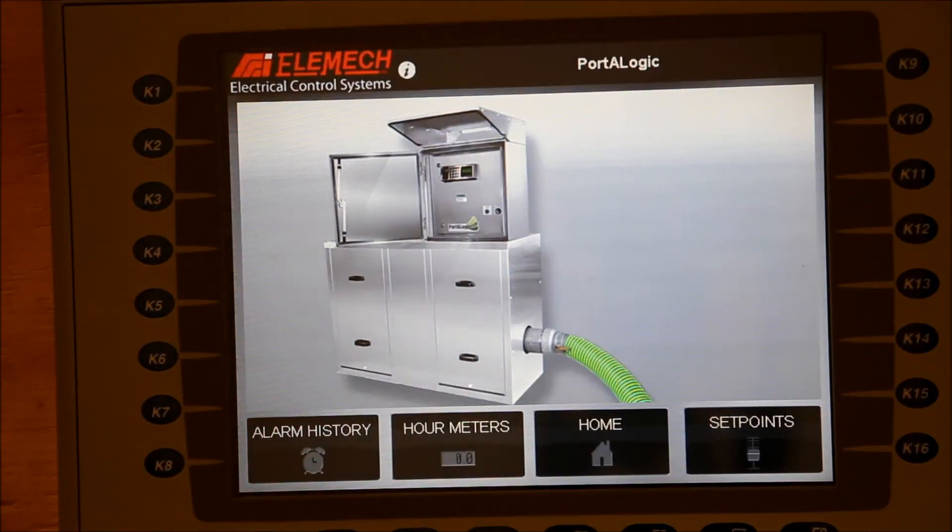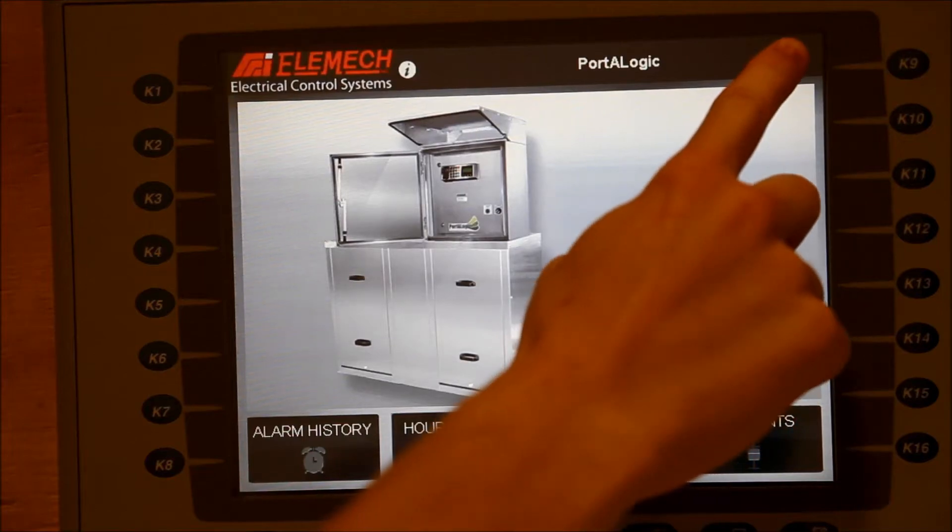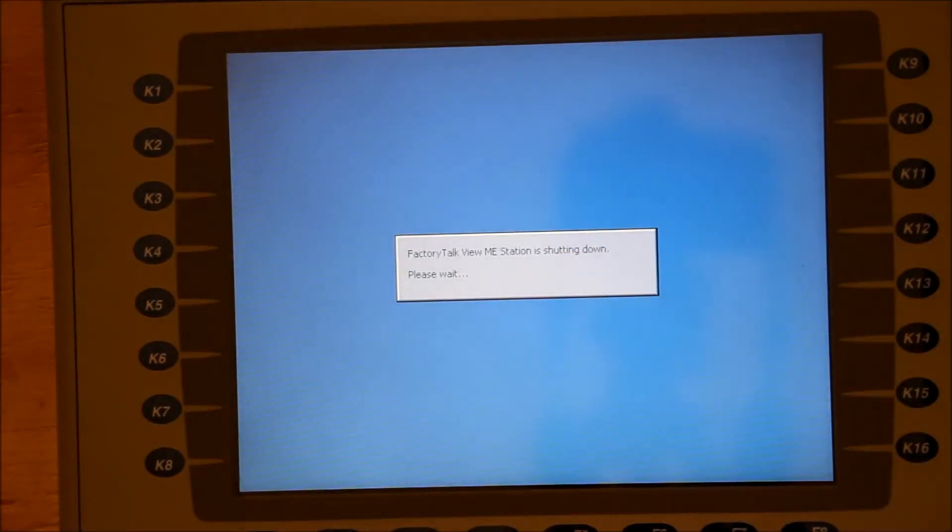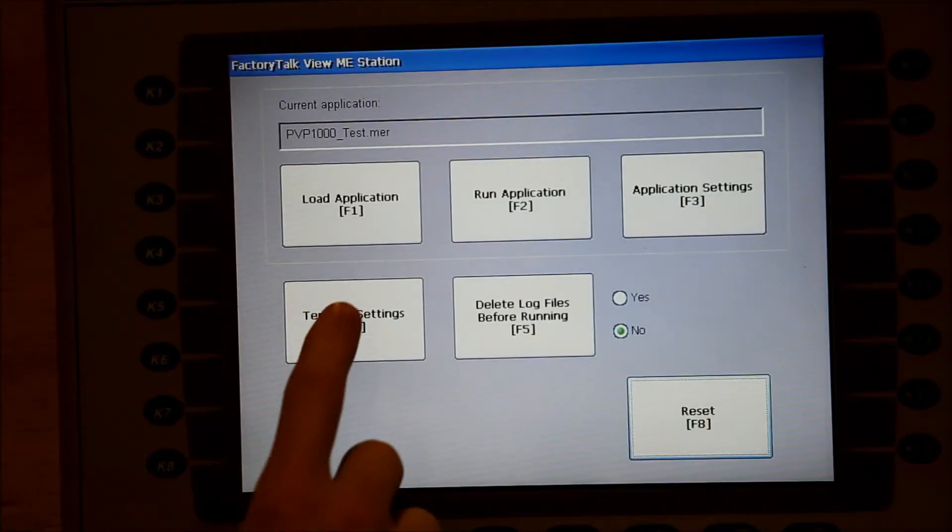If you're in an application, you may access this by touching the hidden button in the top right corner of your screen. Touch Terminal Settings.